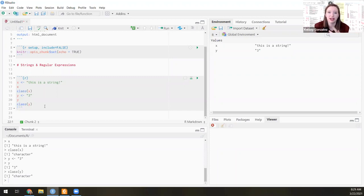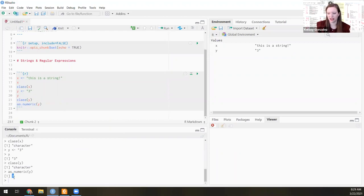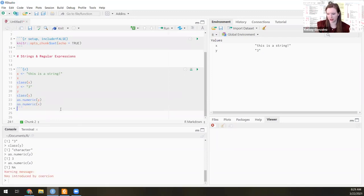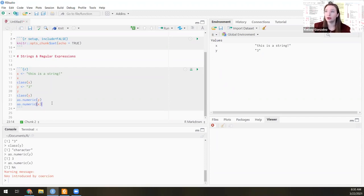If I say as.numeric(y), it's going to be able to coerce that from '3' in quotation marks to 3. But if I say as.numeric(x), it's going to give me issues — it's introduced by coercion because it doesn't know what to do with 'this is a string'. So I'm just letting you know: numeric can be coerced to string, but string cannot be coerced back.